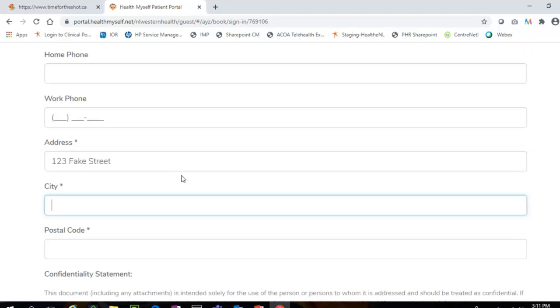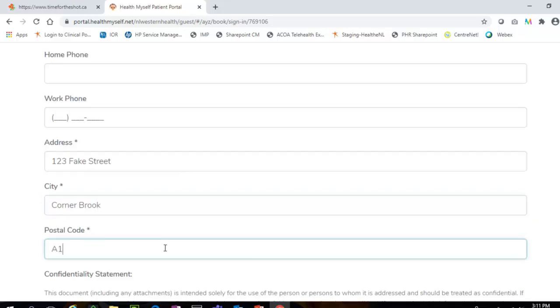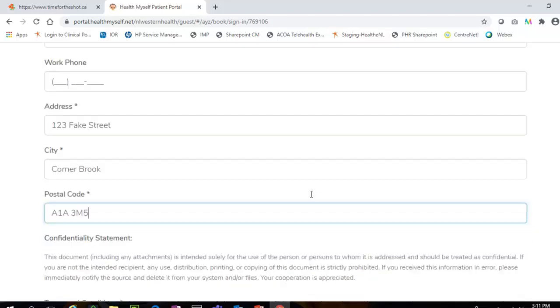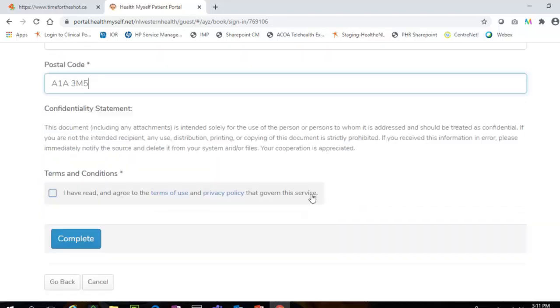When using the guest booking process, you are also able to book more than one flu shot appointment using the same email address. This may be beneficial for families who wish to book all flu shot appointments using the same email address.